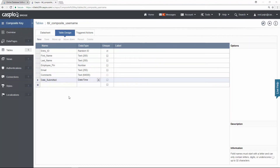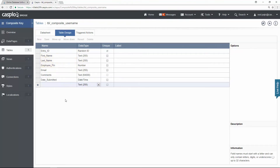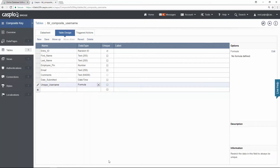In the second example, what I want to do is create a unique username, which will be a combination of three different fields. I'm going to use the first name, the last name, and also the employee pin number. So let's create the formula field, change the data type to formula, set the field to unique to prevent duplicates, and then click on the edit link to the right.